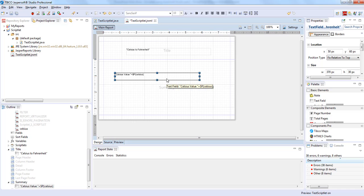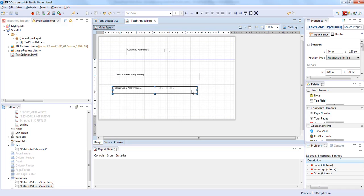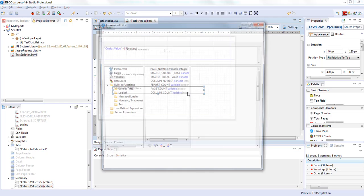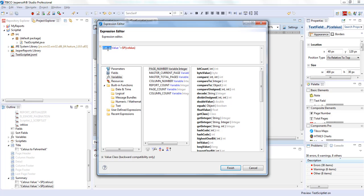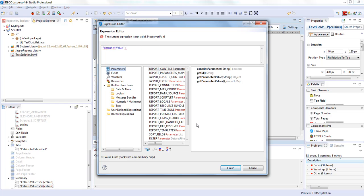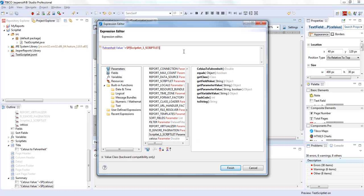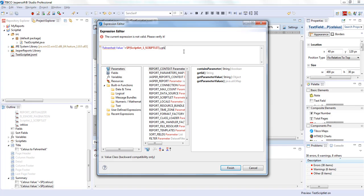We'll copy this text box one more time to display the Fahrenheit value. We'll remove the parameter reference and instead call the function from the Scriblet. For calling the function from the Scriblet, we'll use the Scriblet name dot the name of the function. The function name is celsiusToFahrenheit.